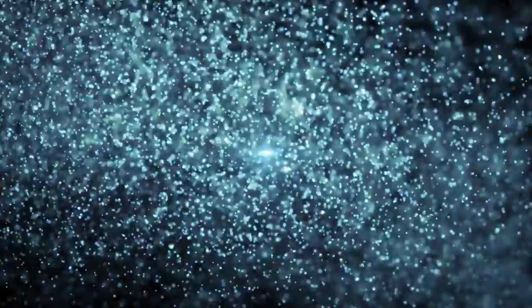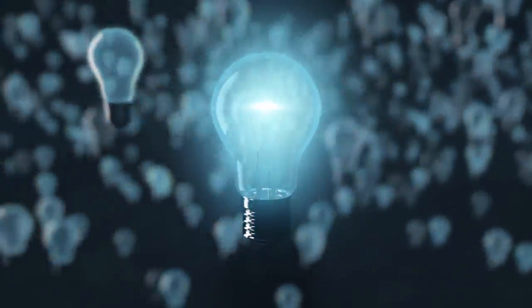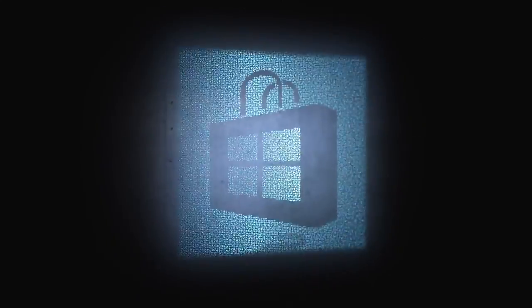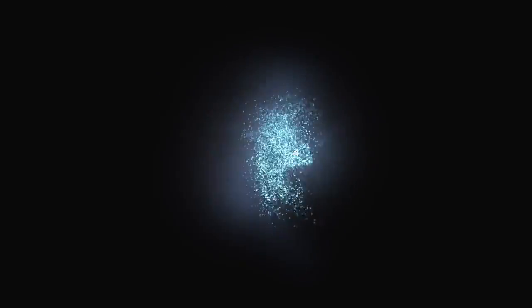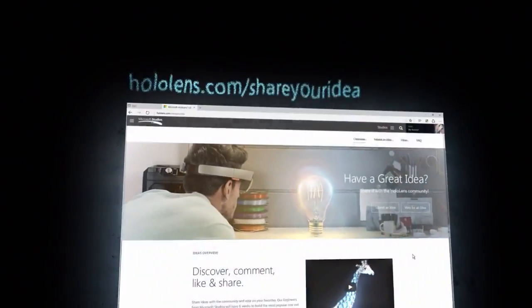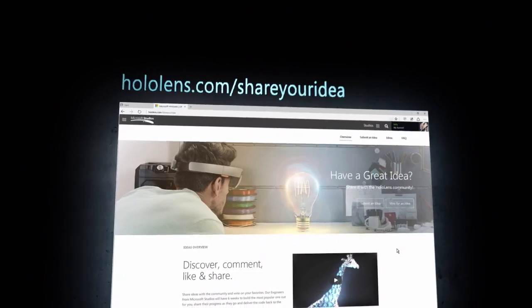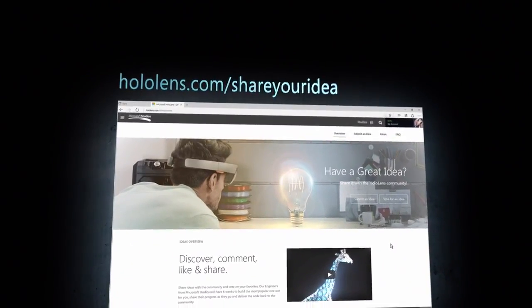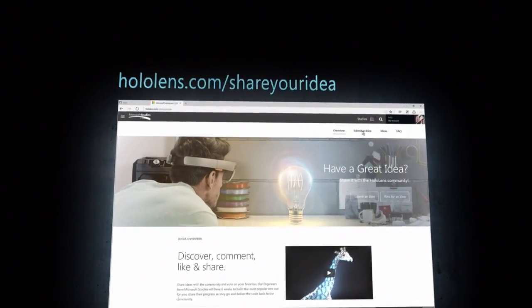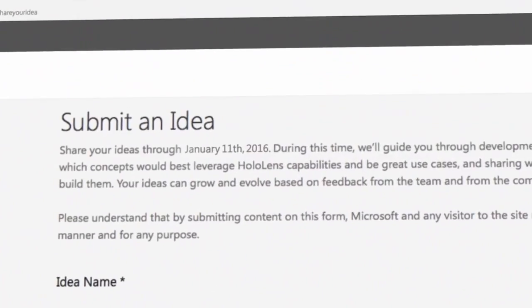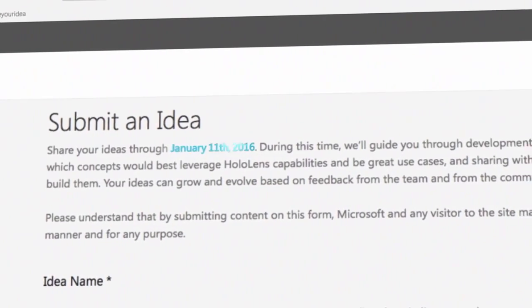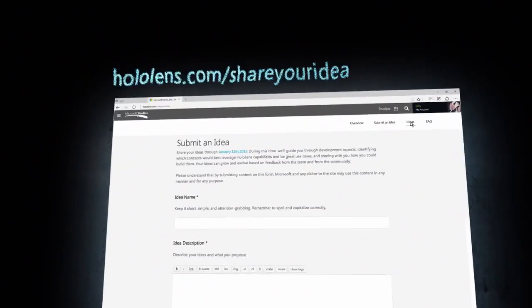So, do you have an idea for HoloLens? For something amazing no one has even imagined yet? Share your idea now at hololens.com/shareyouridea before January 11th, 2016.